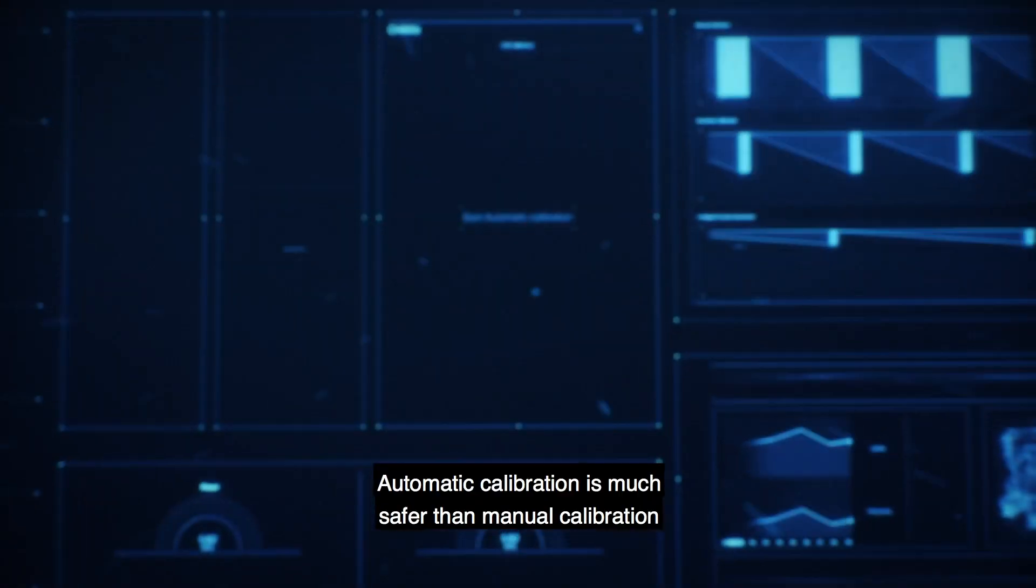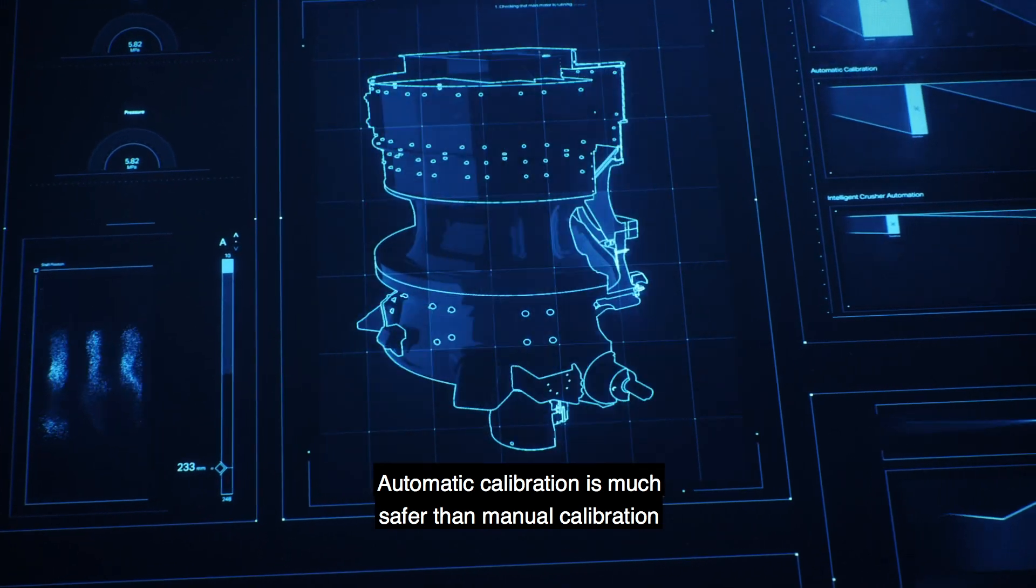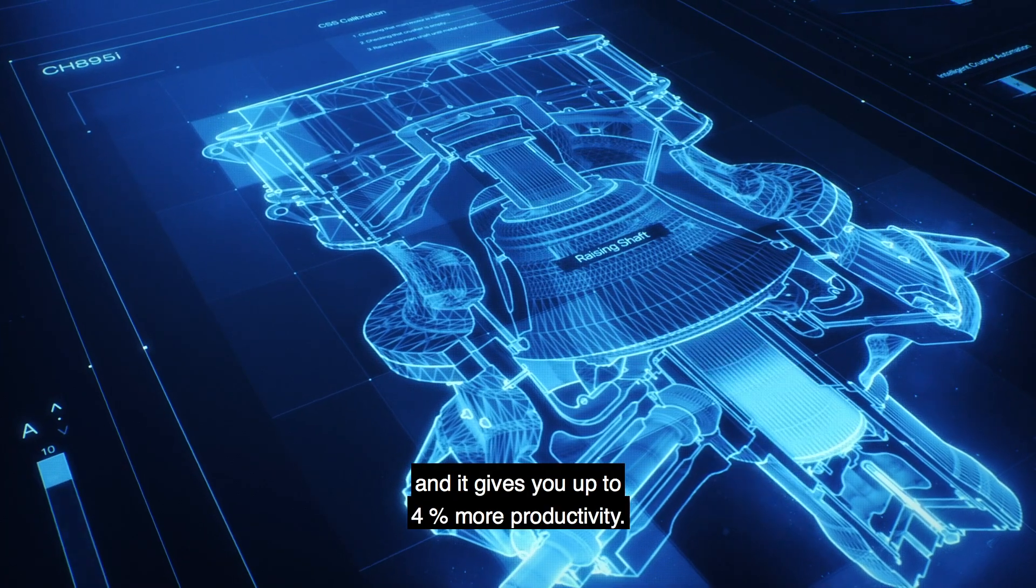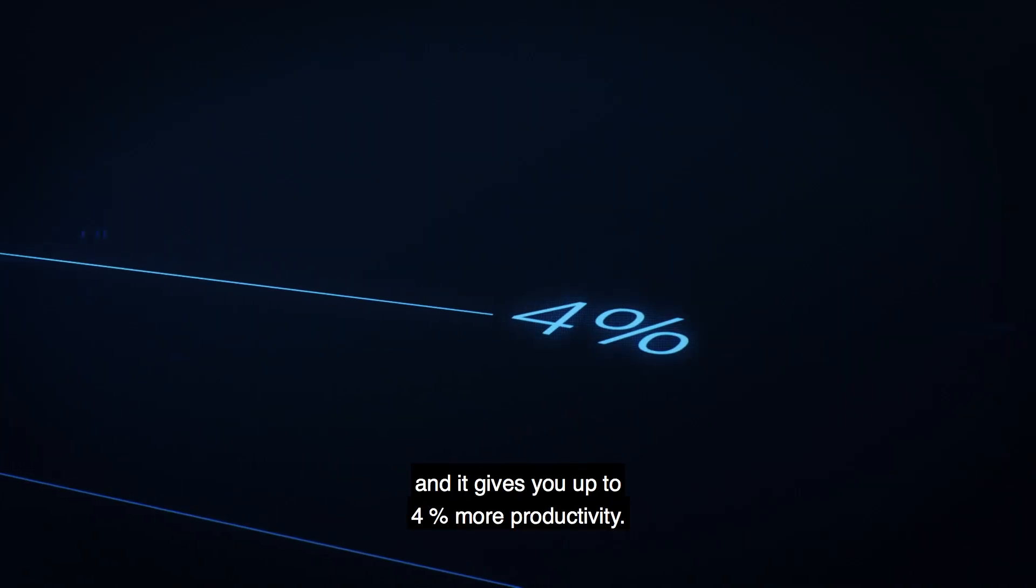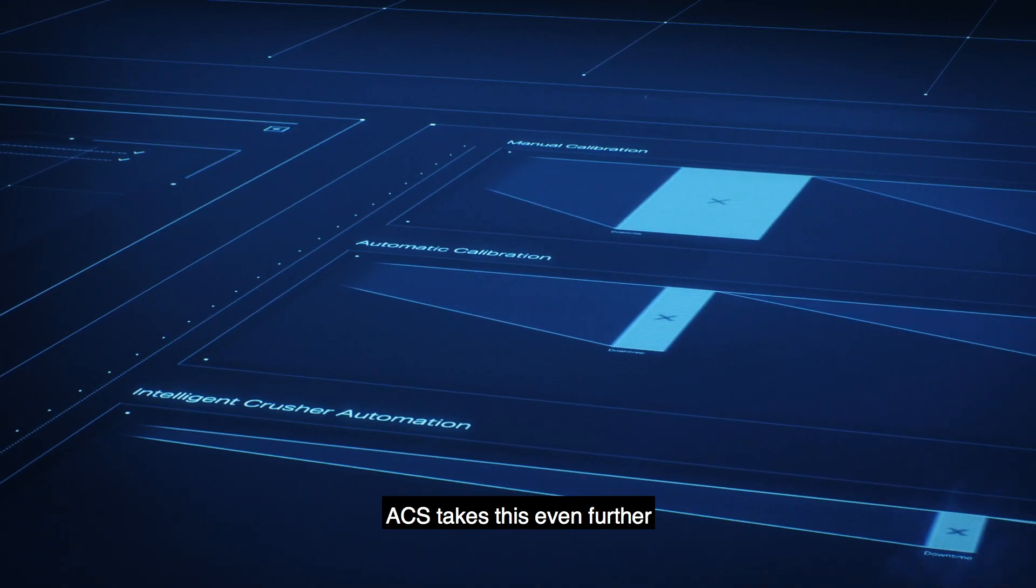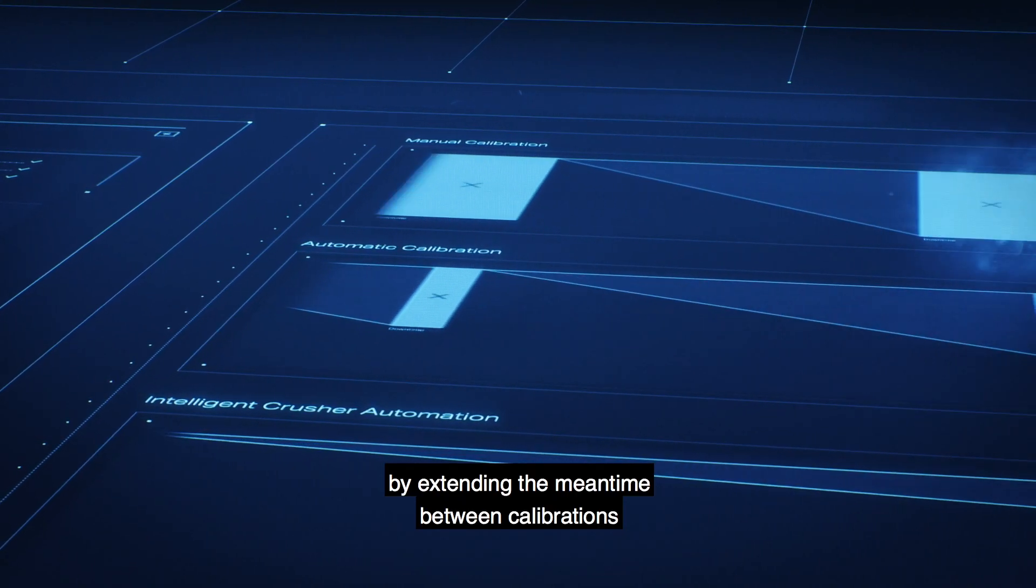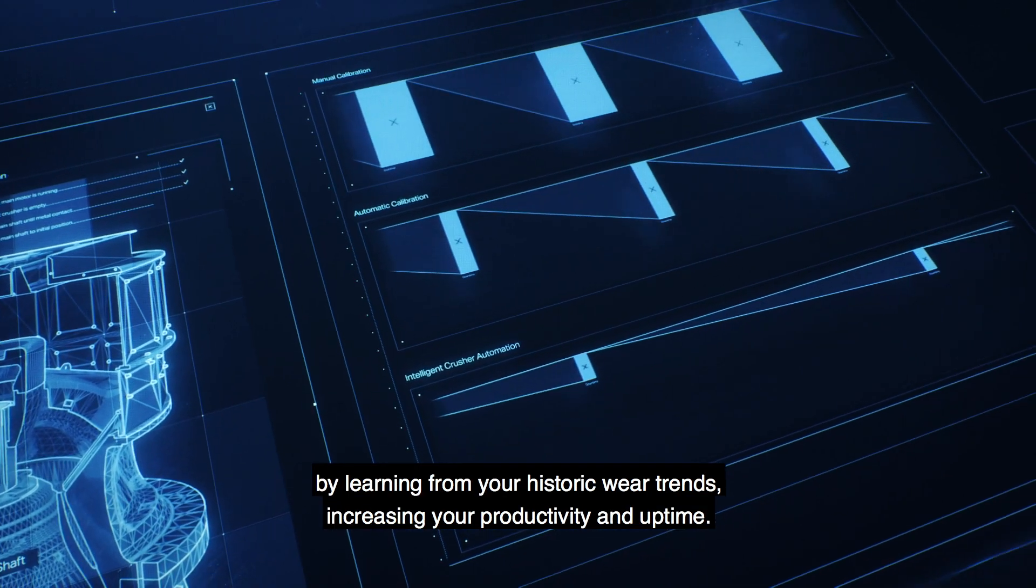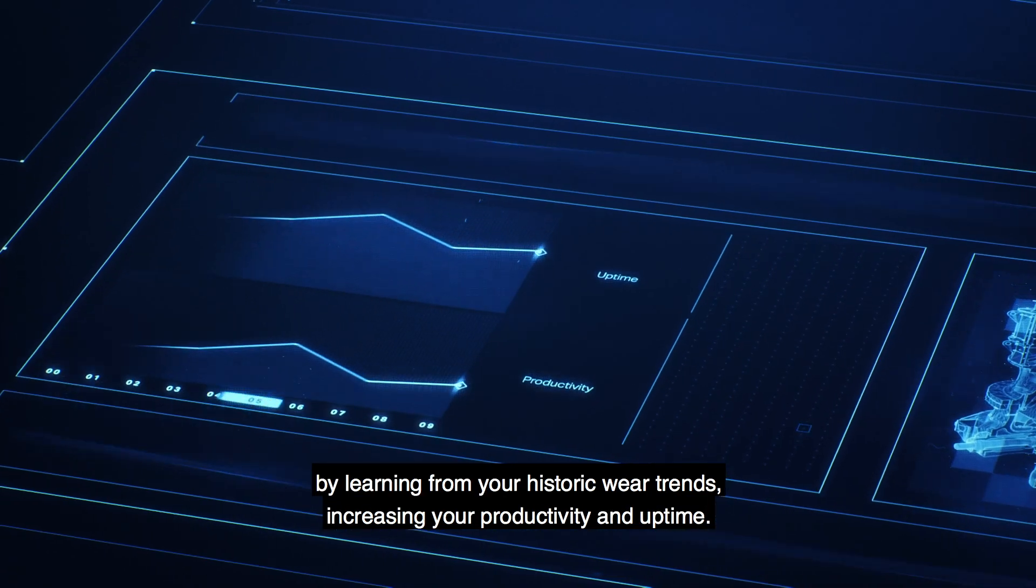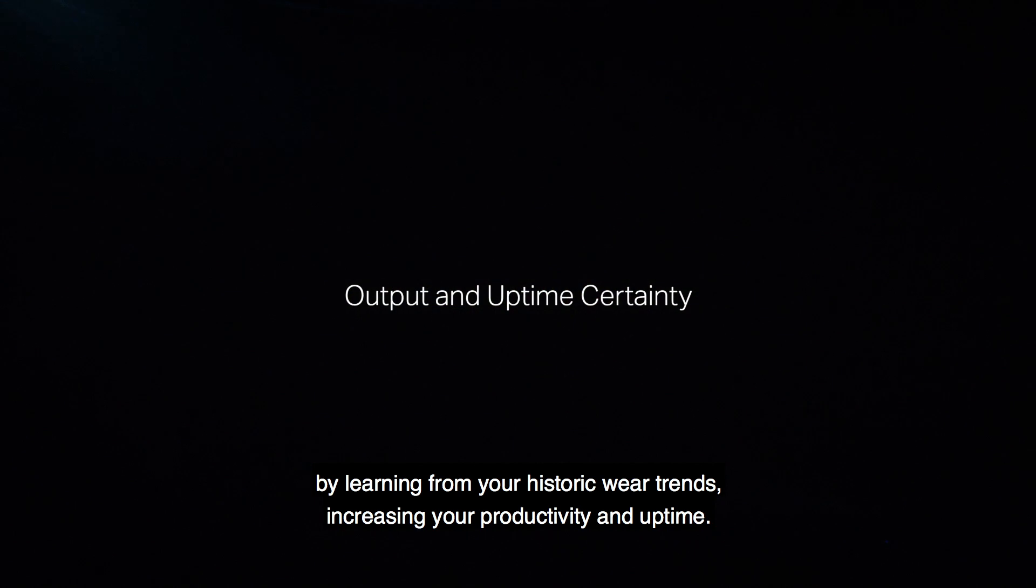Automatic calibration is much safer than manual calibration and it gives you up to 4% more productivity. ACS takes this even further by extending the mean time between calibrations by learning from your historic wear trends, increasing your productivity and uptime.